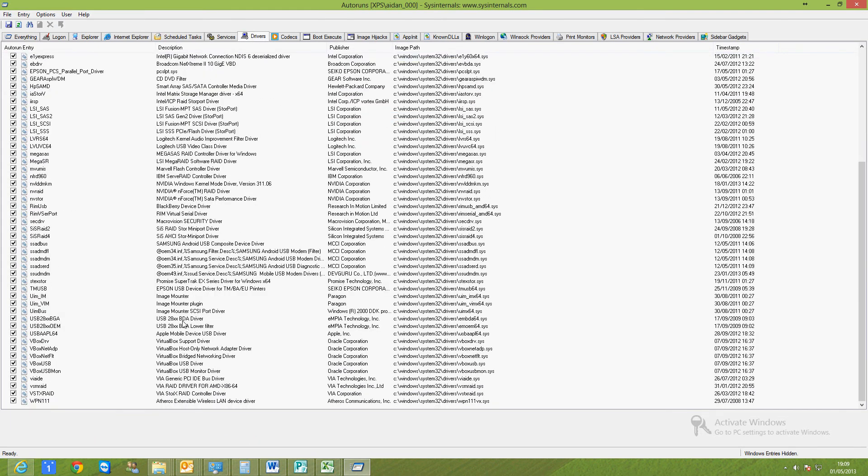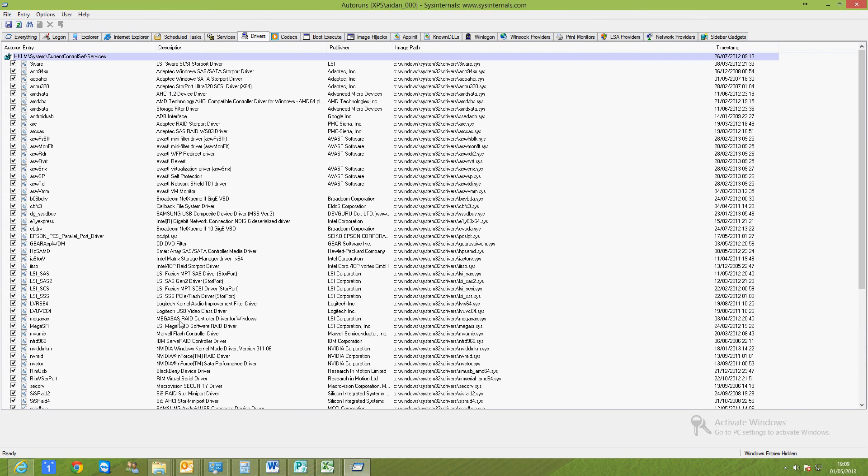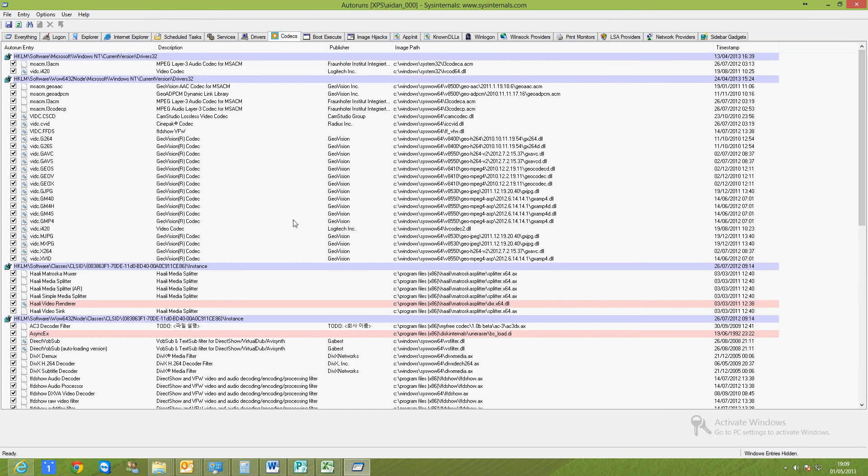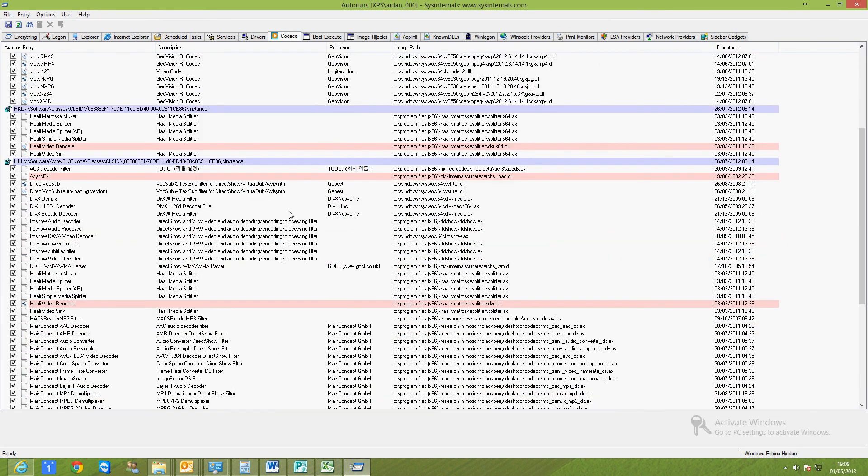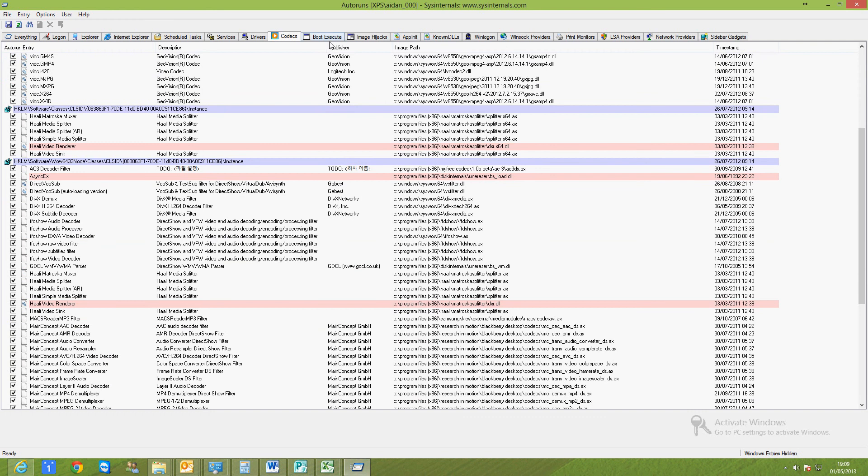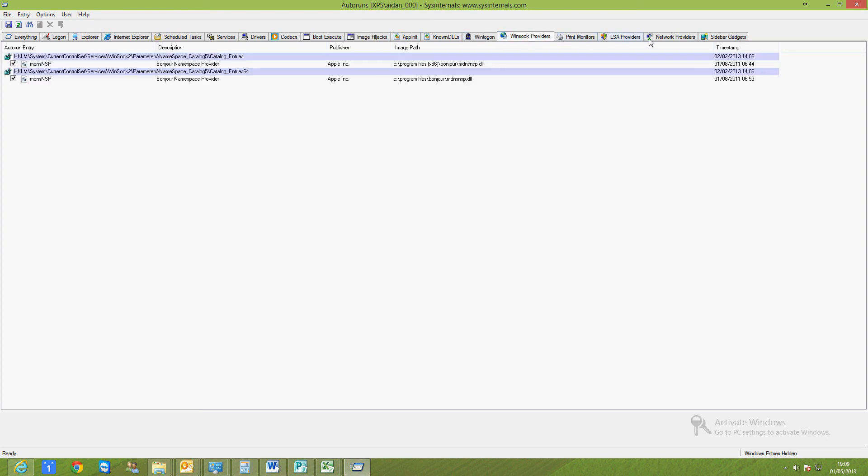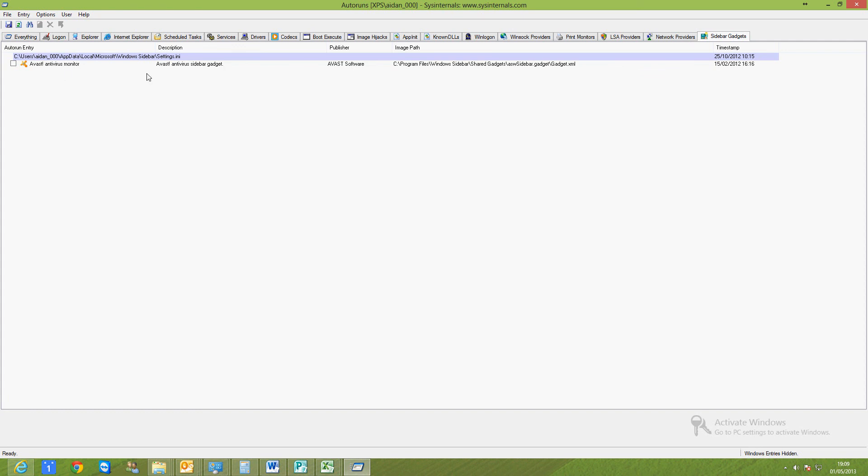System drivers—you shouldn't be messing about in there unless you're pretty sure of what you're doing. Codecs should be okay. App Init, nothing there. Image hijacks, AppInit logon, nothing there. Sidebar gadgets—I've already disabled the sidebar and Vista gadgets.